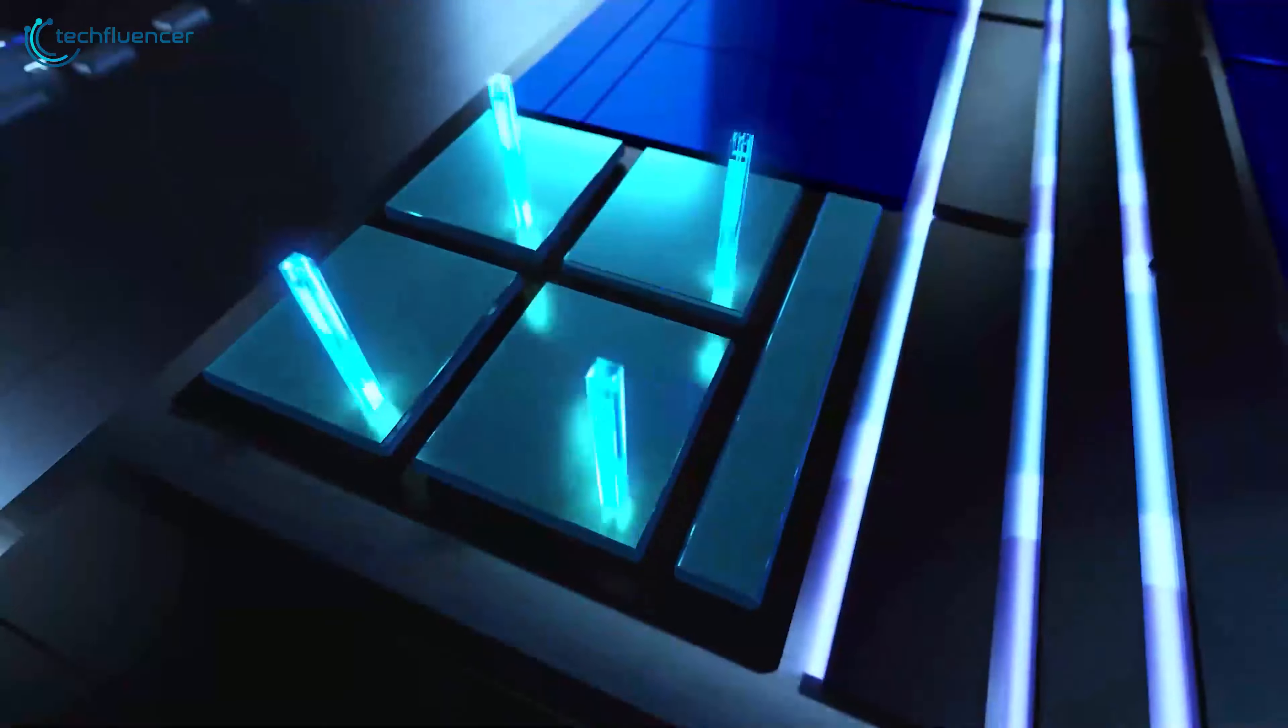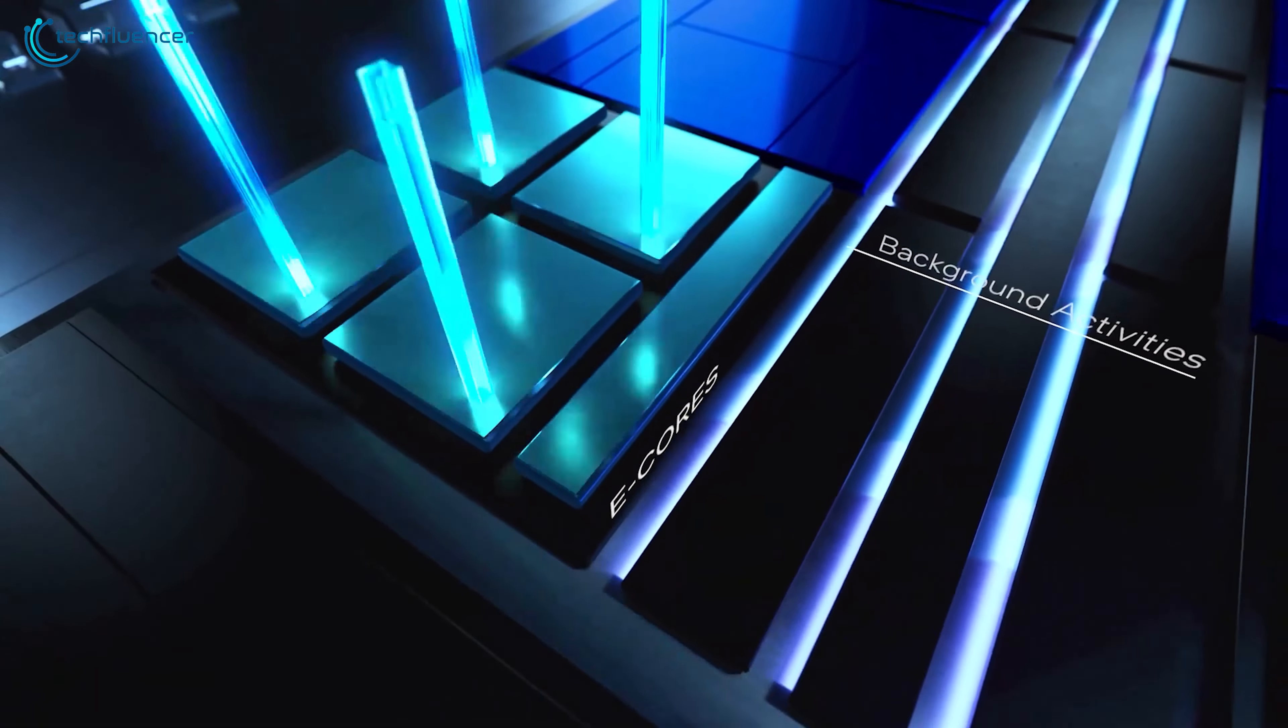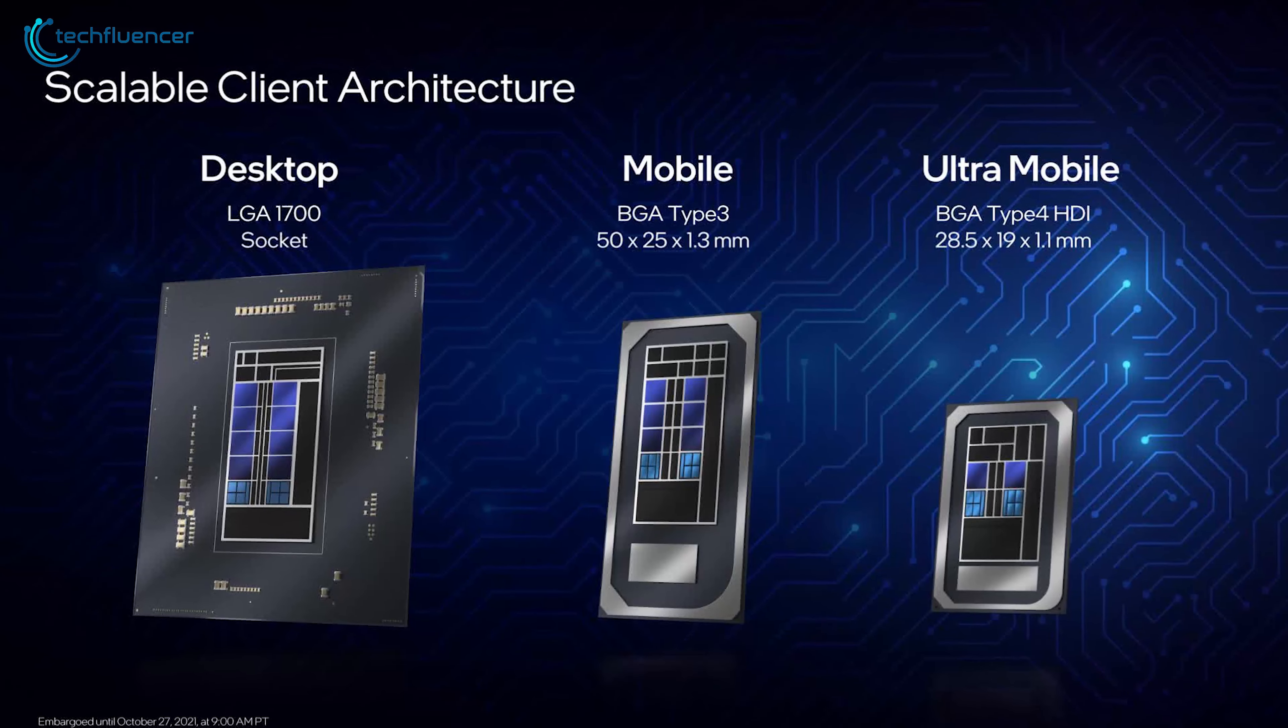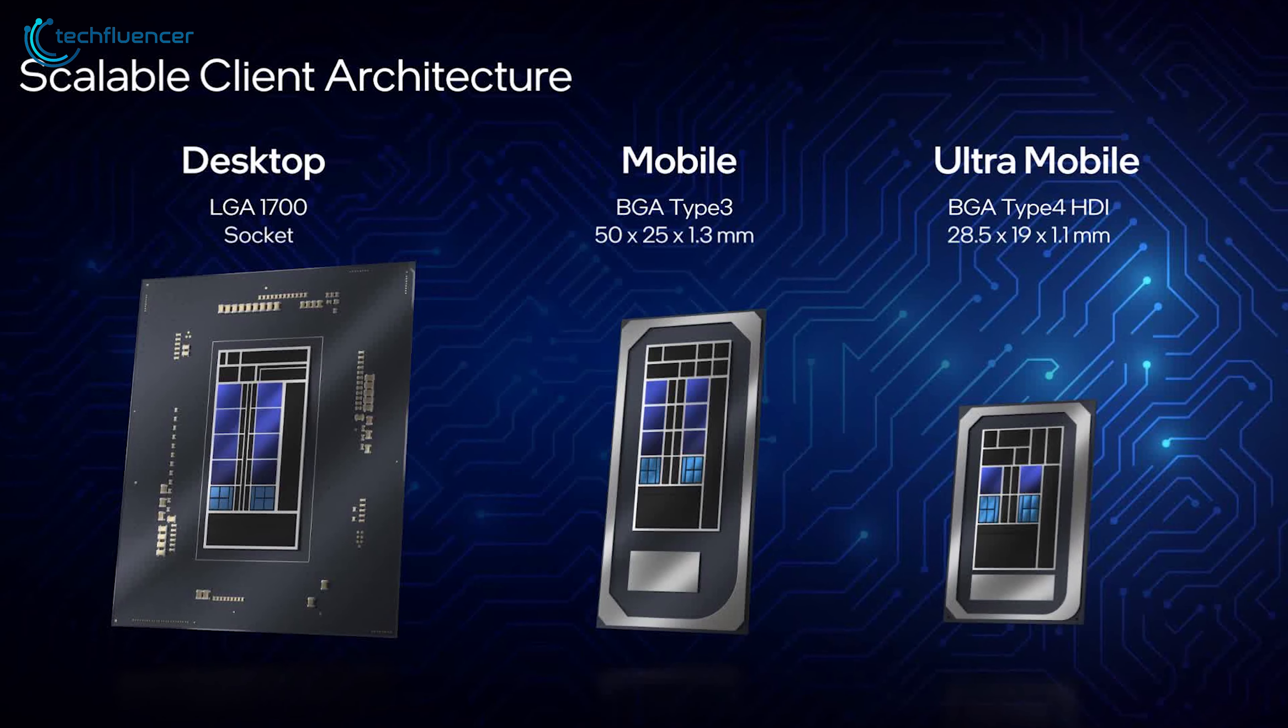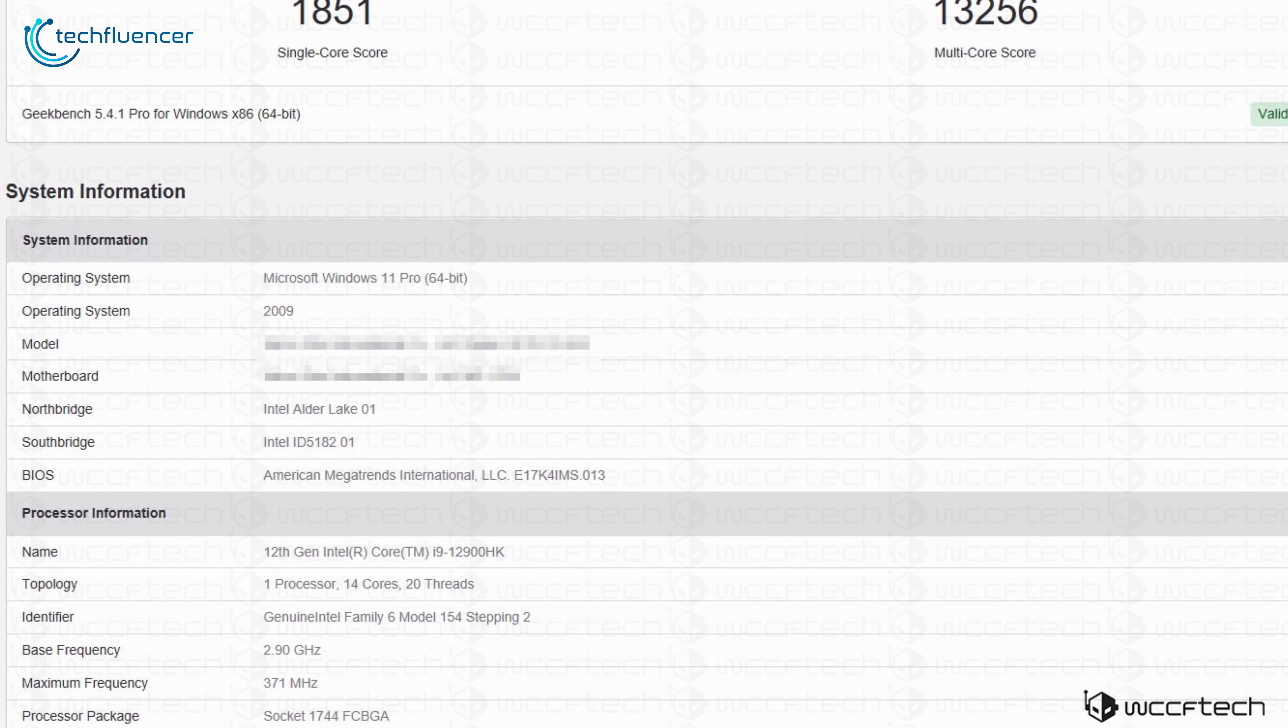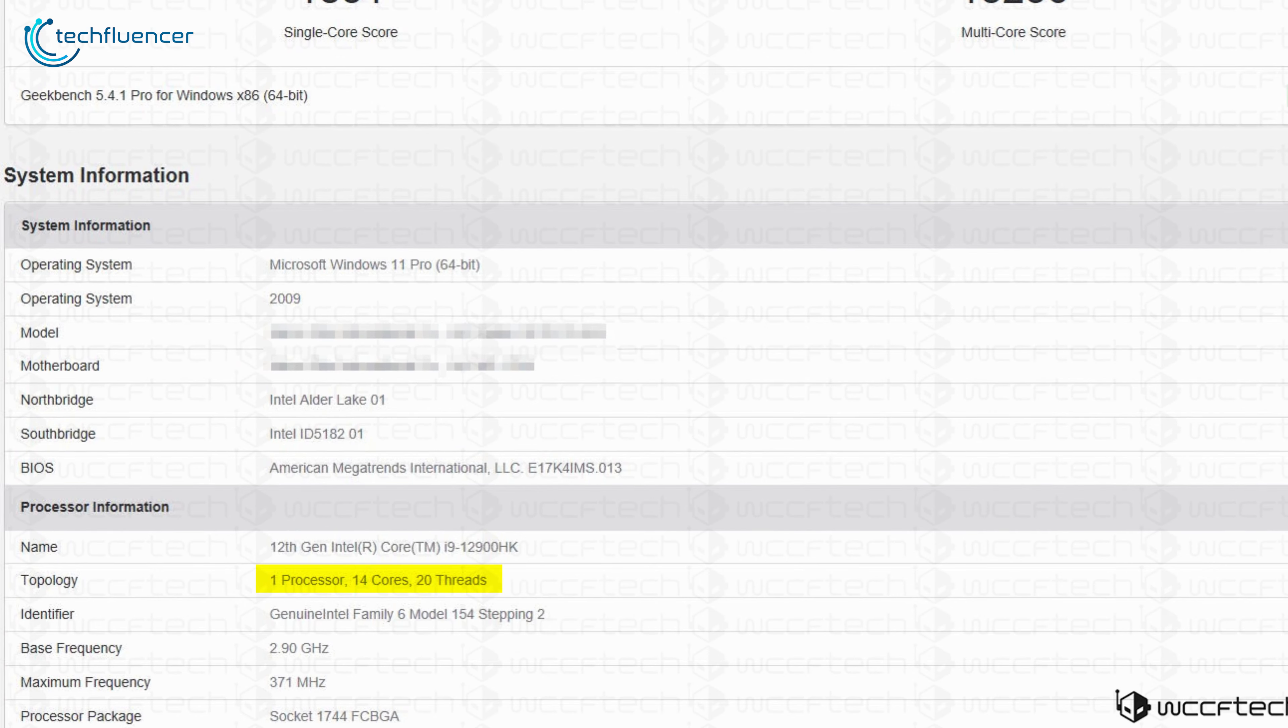As per the leaked specification of the i9-12900HK on WCC-F-TECH, it seems like the efficiency core has also made its way to the laptop segment. We can see this processor having 14 cores and 20 threads, further improving performance on the laptop arena.